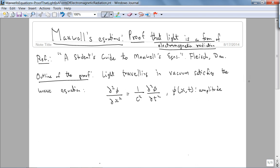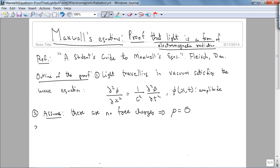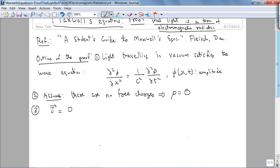Since light is traveling in vacuum, we're going to assume there are no free charges — that is, the volume charge density ρ = 0 coulombs per meter cubed. The third assumption is that the current density J = 0 amps per meter squared. Now let's start the proof.